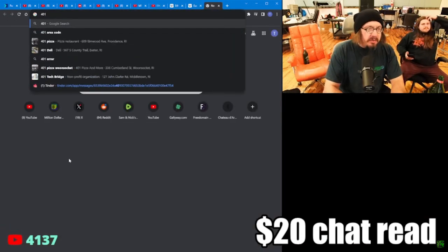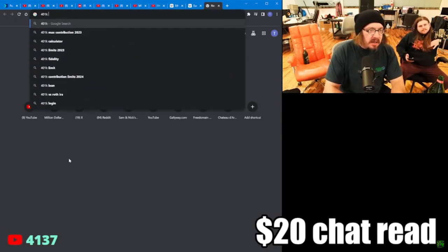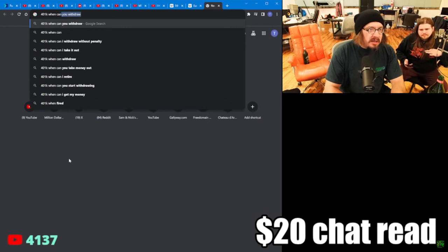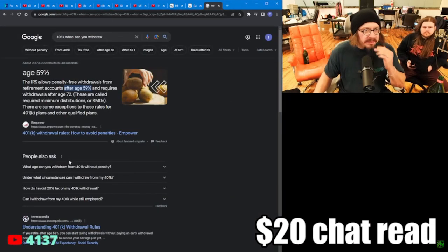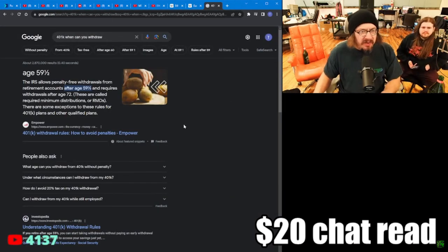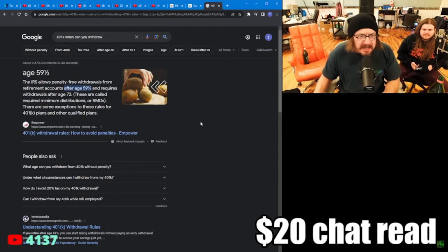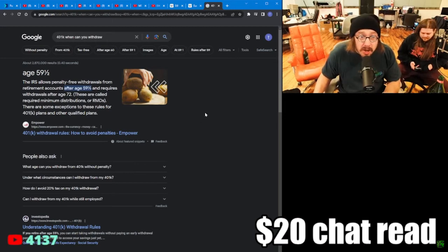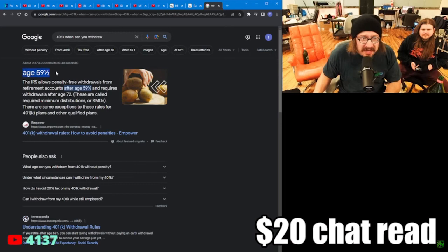401k is when you get money when you're 65, right? Yeah. 401k, when can you withdraw? Age 59 and a half? Do you have a head injury? You want access to your money at age 59 and a half?